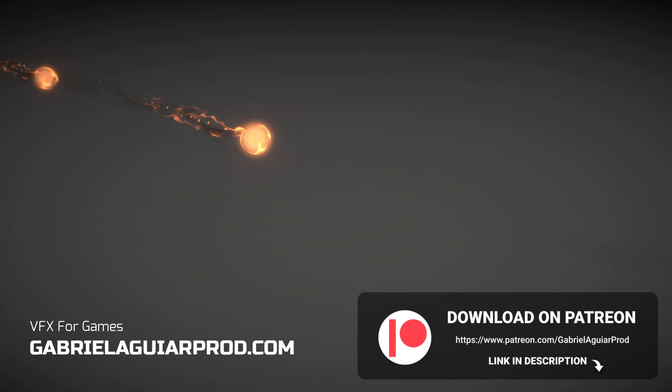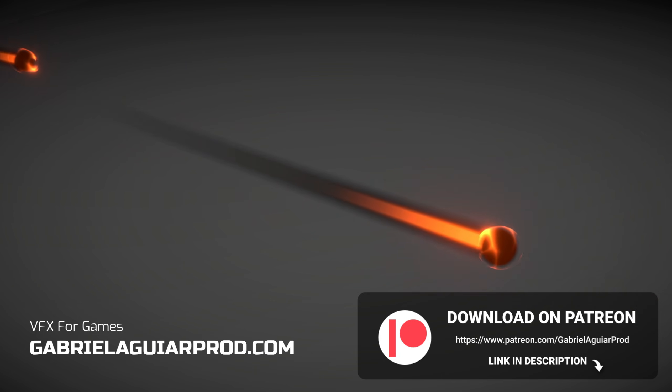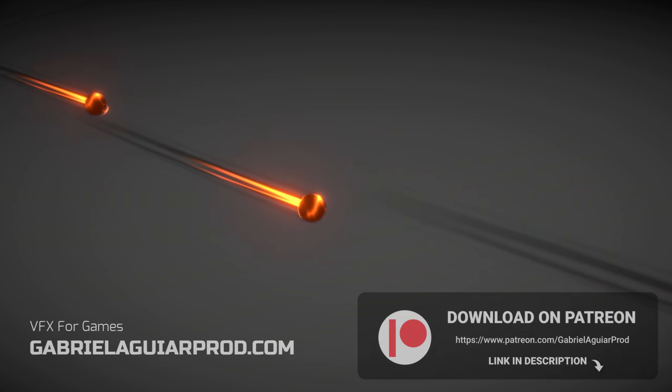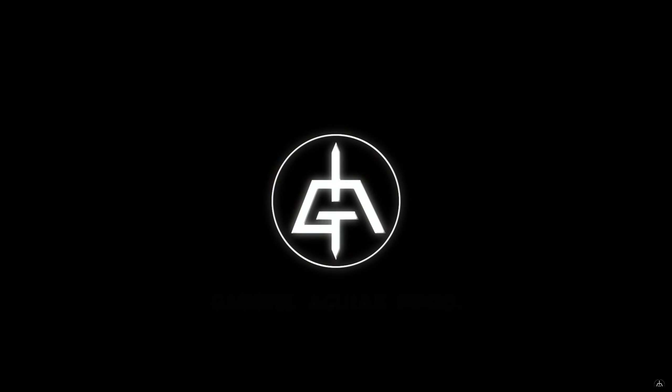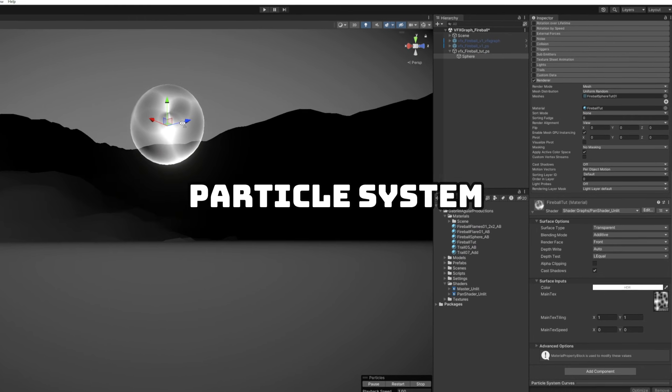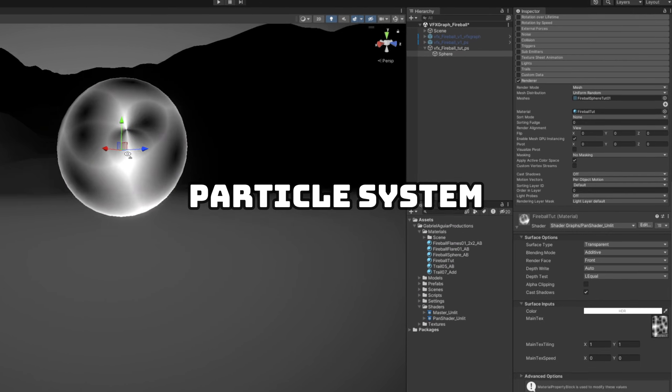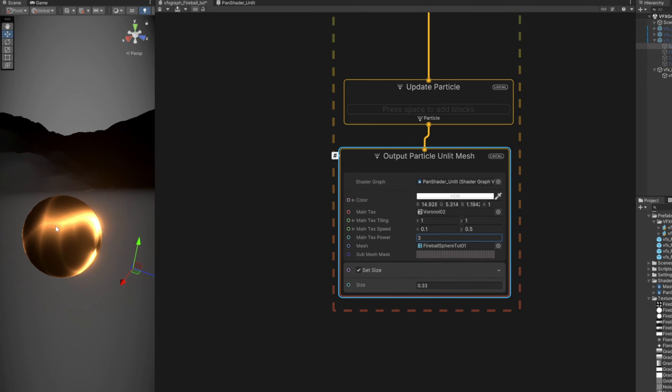By the way, this is all available on my Patreon page, this entire project, and you will get access to many more assets for your games. Links below. And I'm going to show you how to do it with the particle system and then with VFX graph.